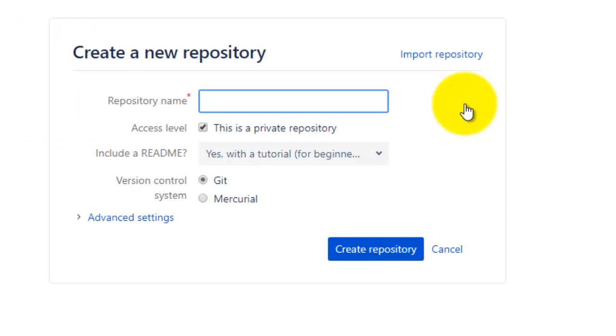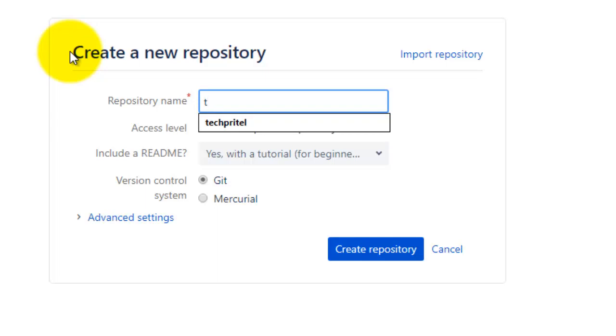Now it is the data of creating a new repository. So first of all, you have to give the name to your repository. Let's give it TechPilot.